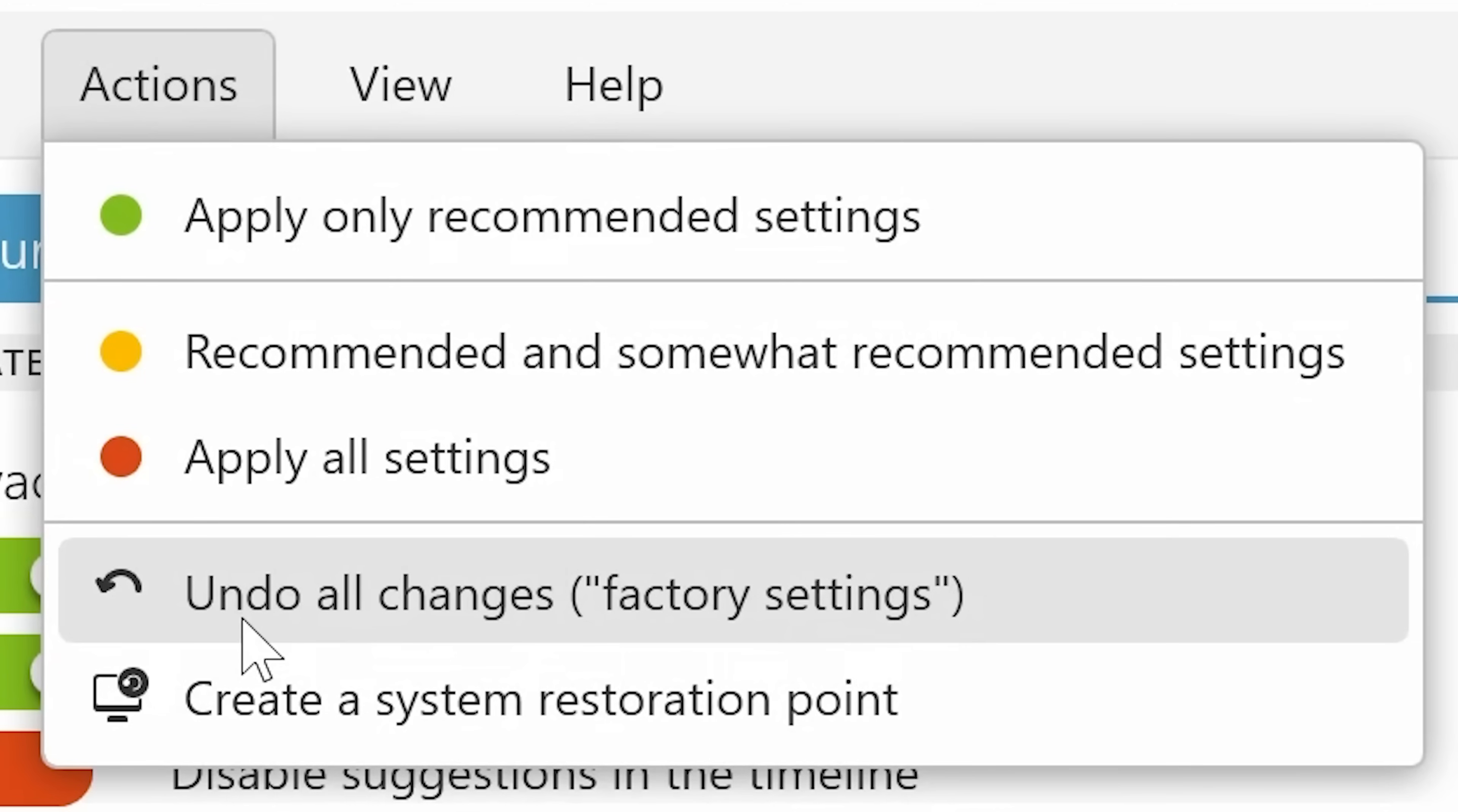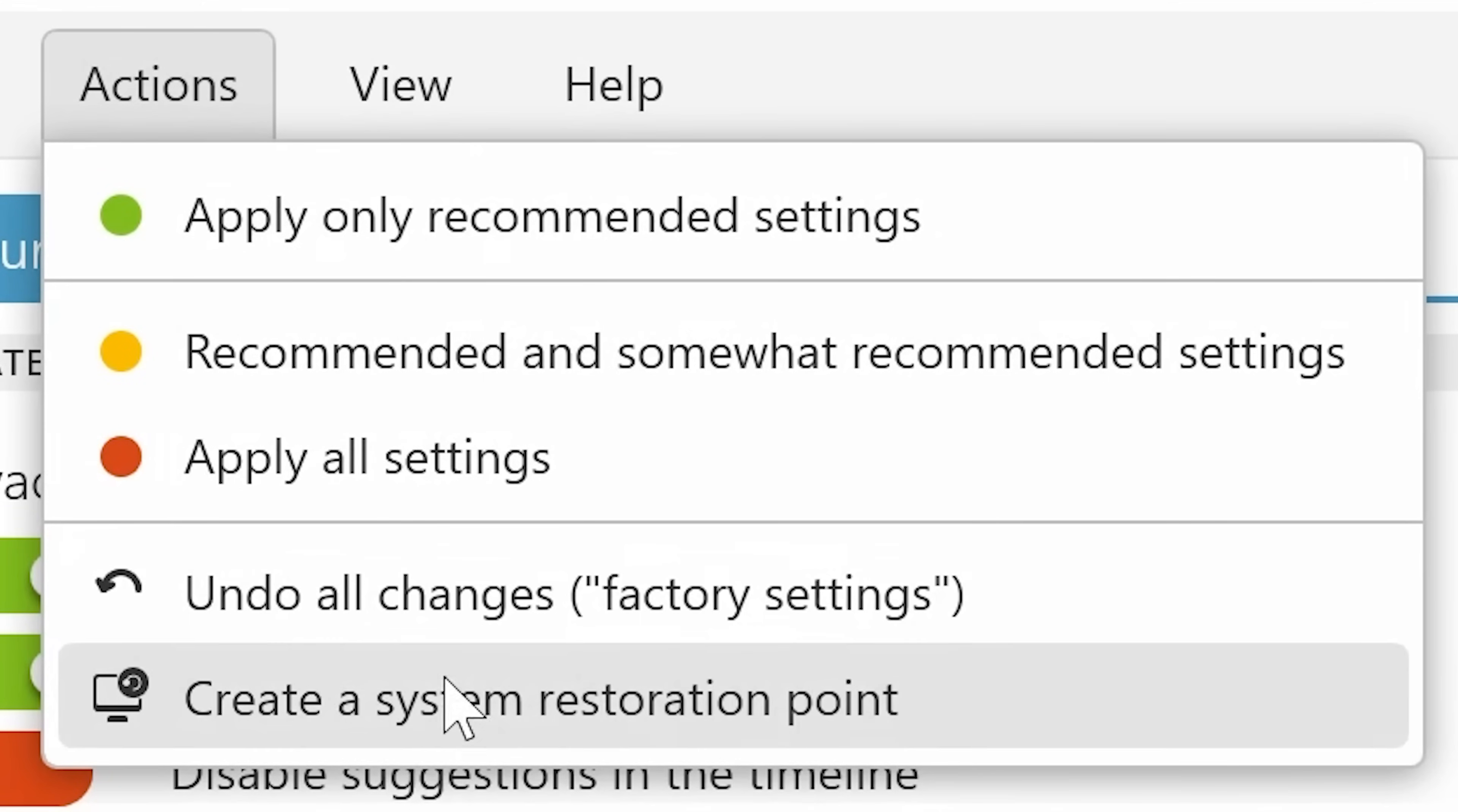Anyway, you've also got the undo all changes. So if you make a change and you're thinking, actually, damn, I've broken it, you can also undo your changes. But what I would suggest to do before you do any of this stuff is to create a system restore point, or potentially run a system backup.